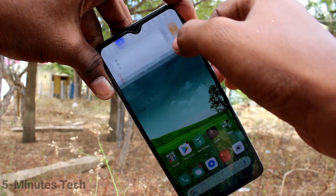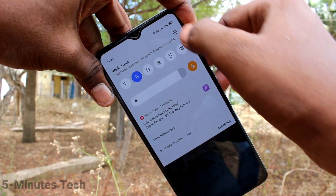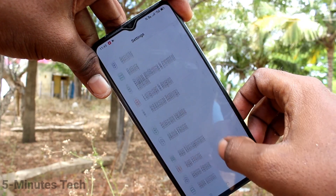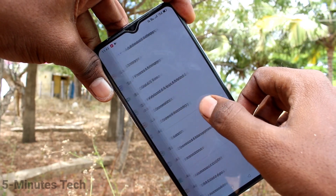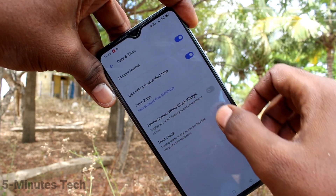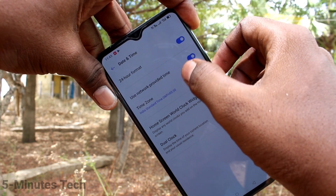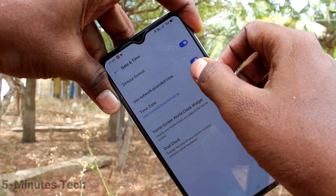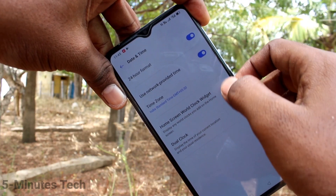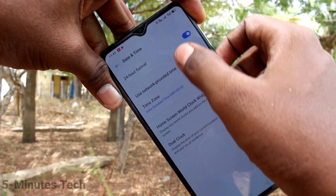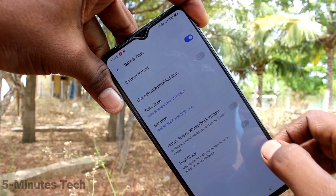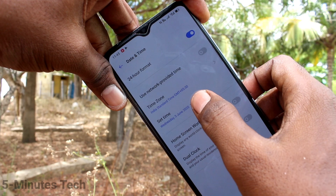First, for your phone, go to the Settings here, and click on Additional Settings, click on Date and Time, and here turn off the button — Use Network Provided Time. Turn off this option and click on Set Time.